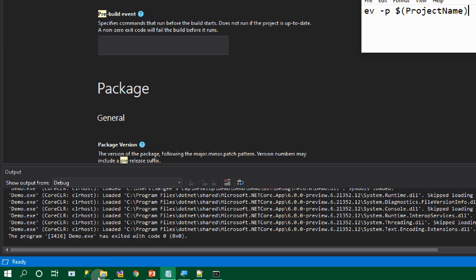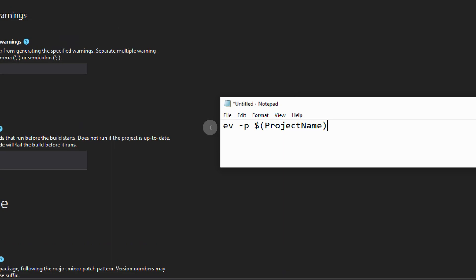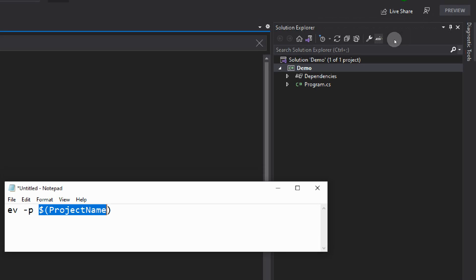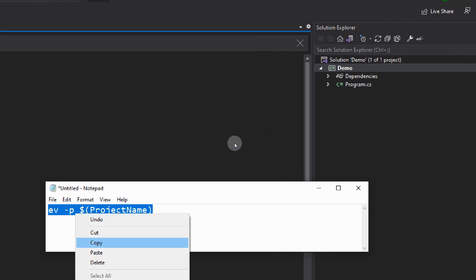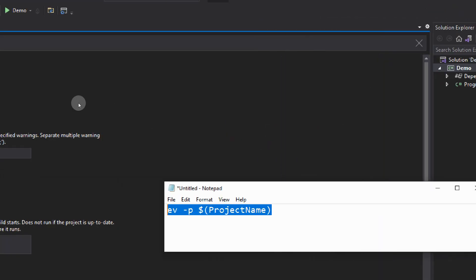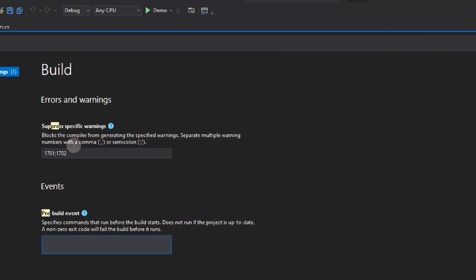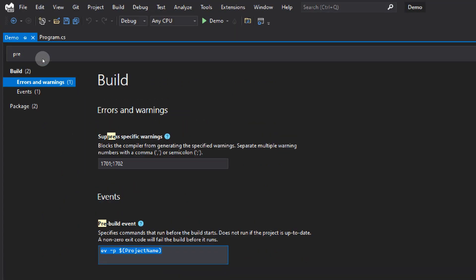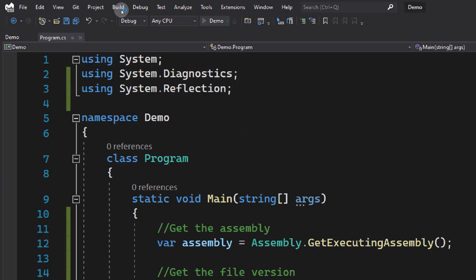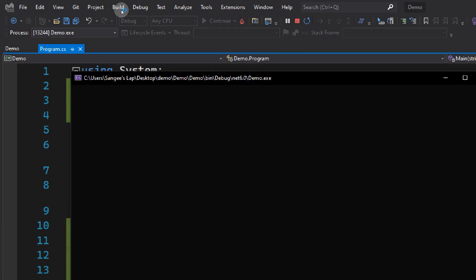What we're going to do is ev-p, then the project name as a macro. This will be replaced at runtime. Visual Studio will automatically replace it. You can either put ev-p Demo, but this is better because even if our project name changes later, it will automatically change. ev-p project. This will run before the build happens. Now let's save this and run the project.